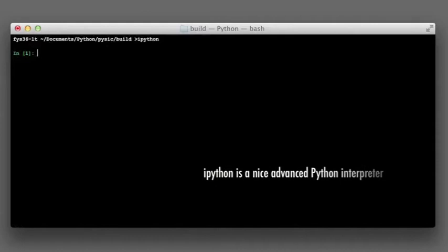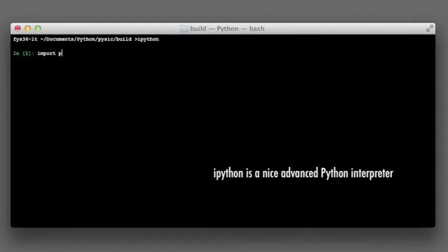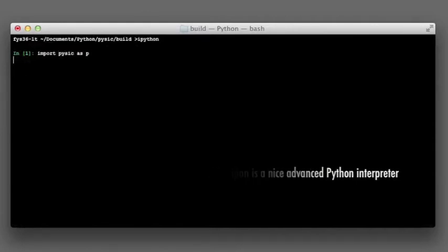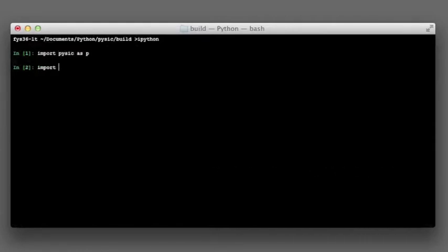First, we must import the modules we need. These are Pyscic, NumPy and ASE.